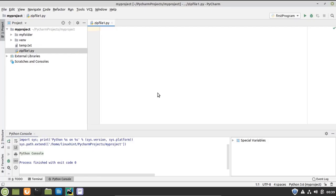Hello everyone, welcome to the Linuxint YouTube channel. In today's video we are going to talk about Python — how we can use Python to create zip files. PyCharm editor for Python is opened in my Linux Mint 19.3. First, we will make a program that creates zip files from existing files, and after that we will see how we can add directories and multiple paths to our zip file.